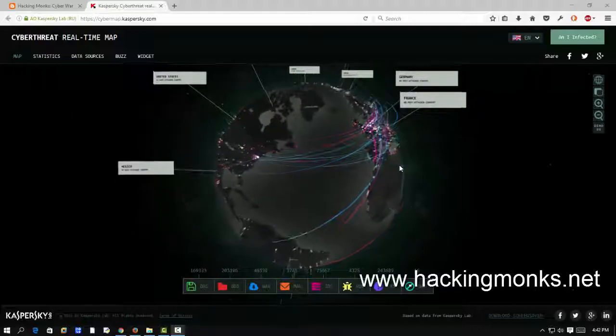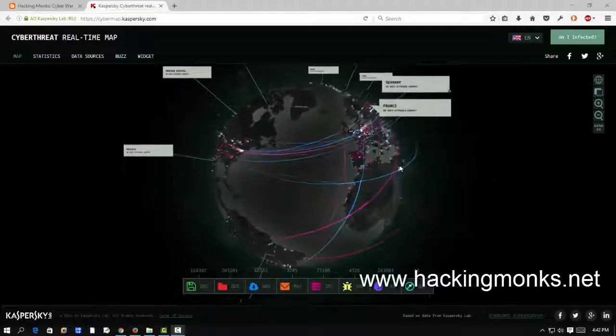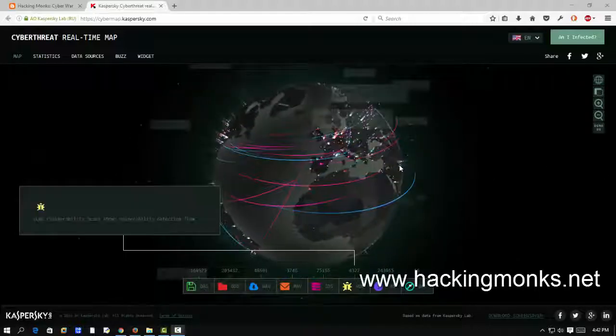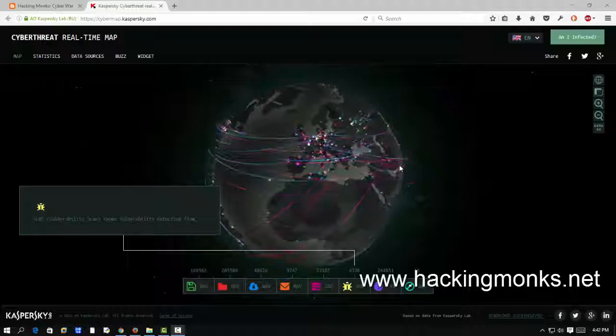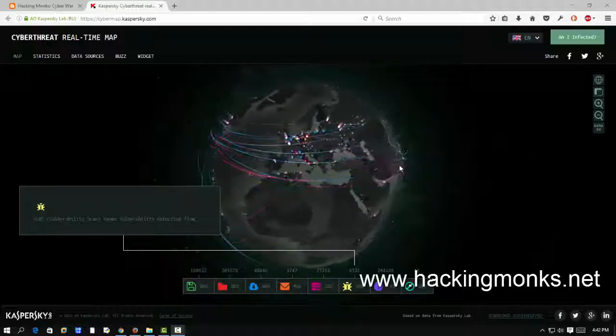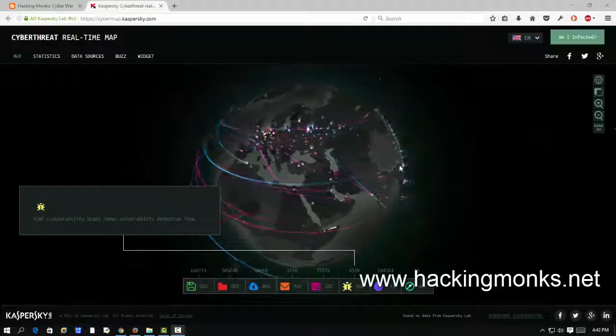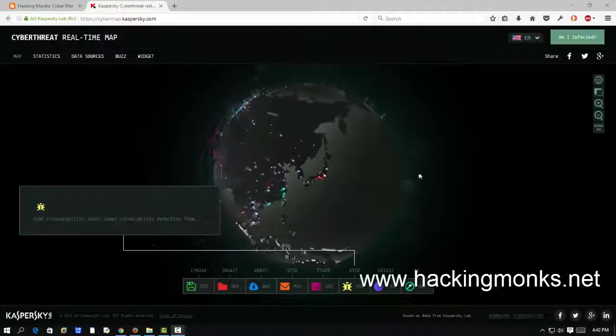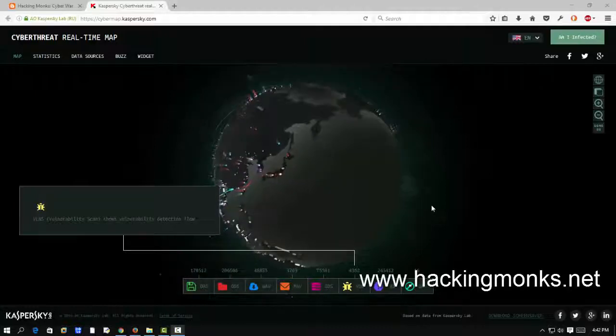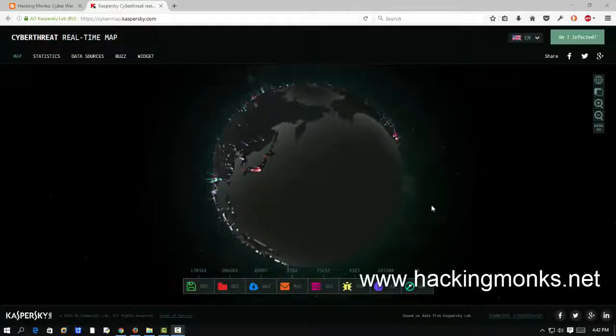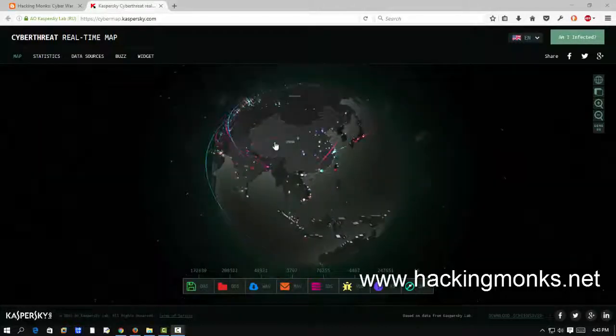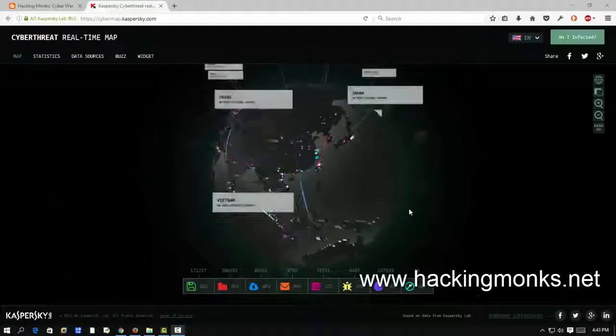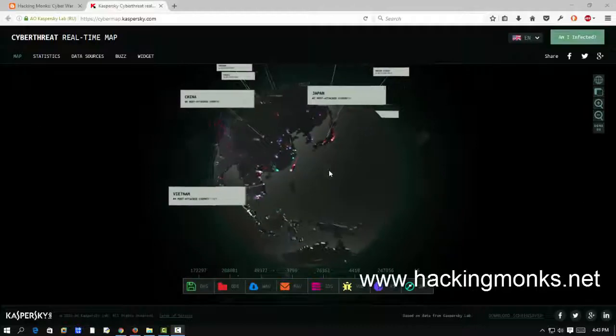This map will show you from where the attack is coming, to whom, and all those details that you want to see. This tutorial will be awesome, you won't regret it. Lots of graphic awesomeness, look at this.